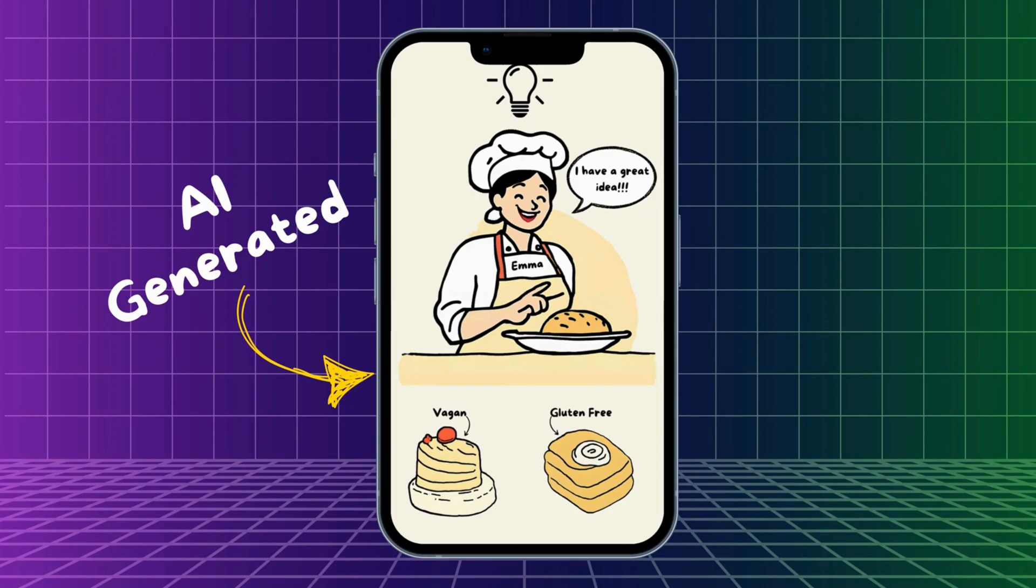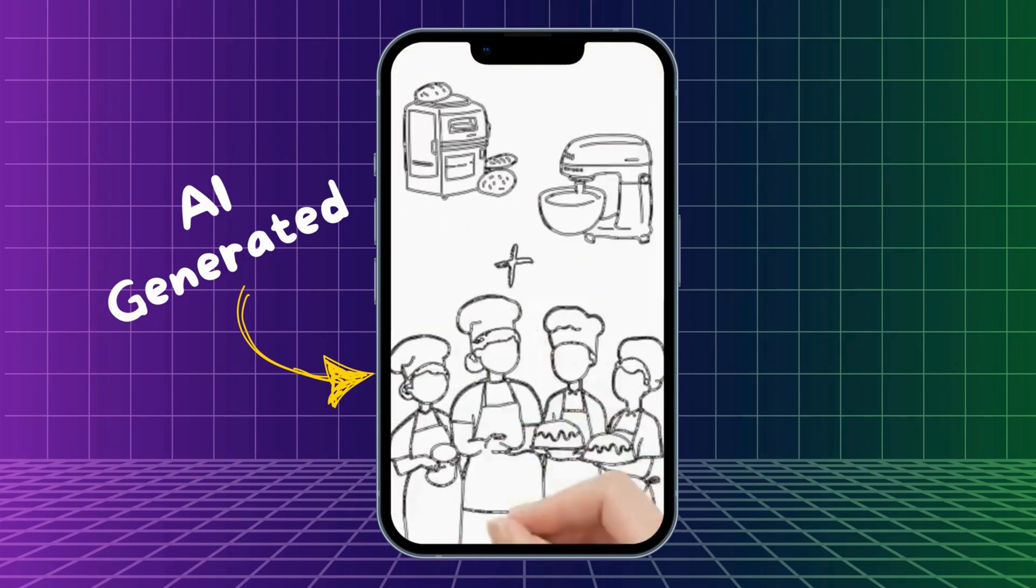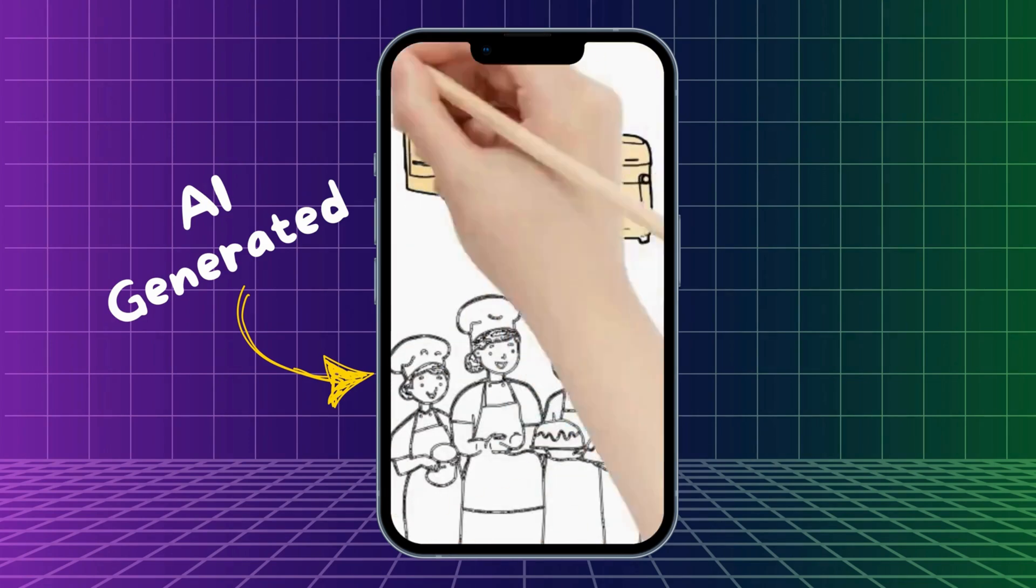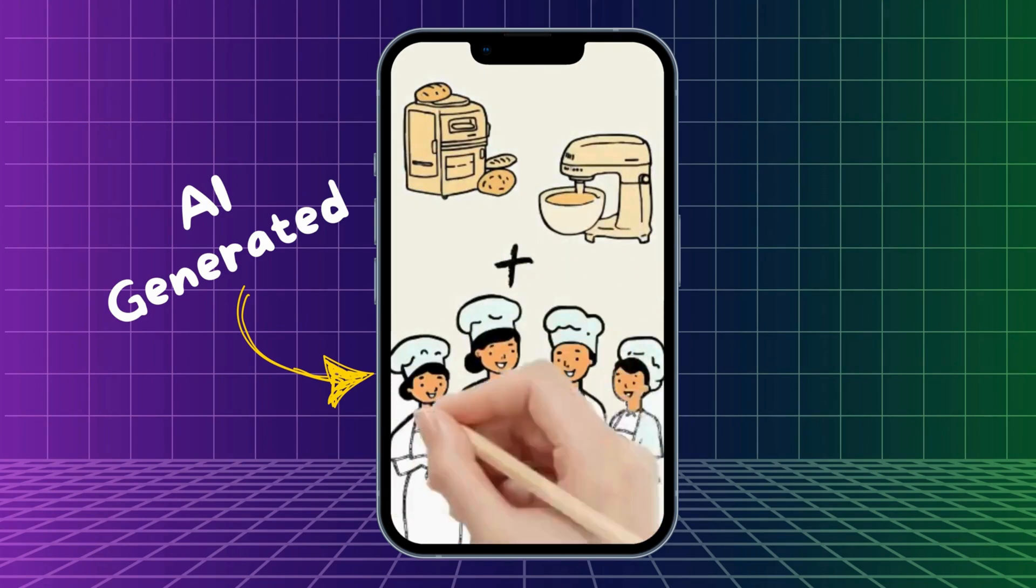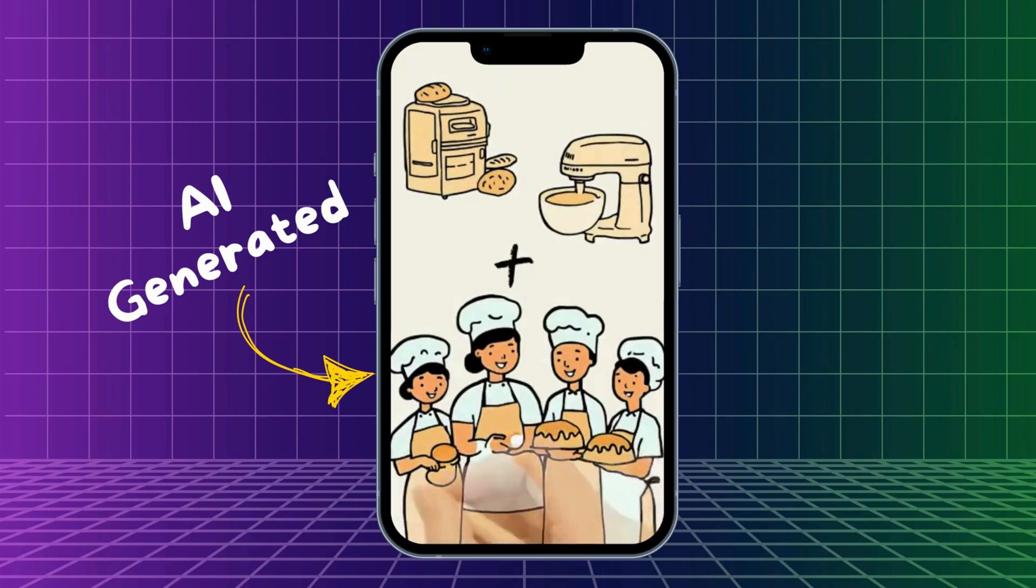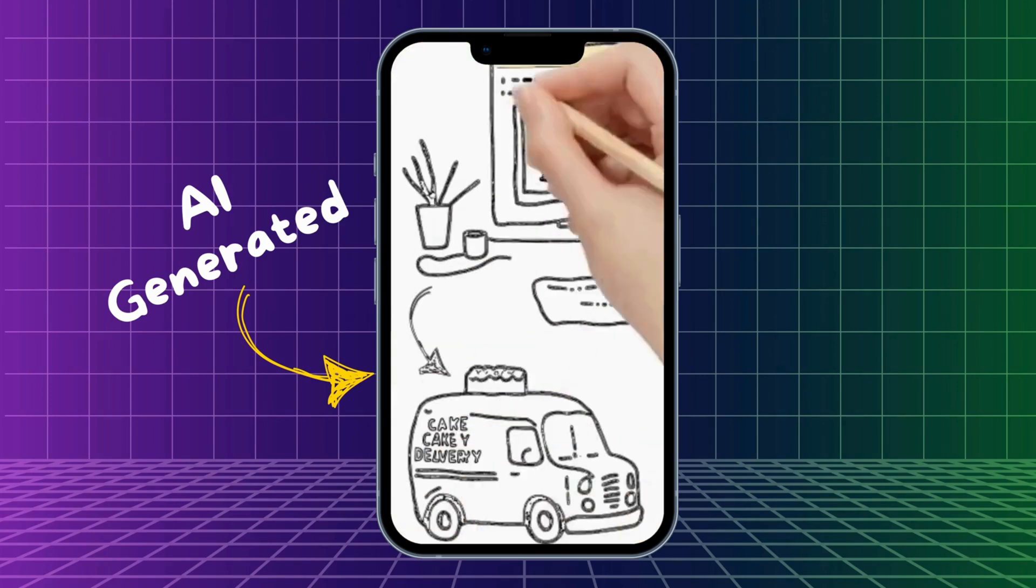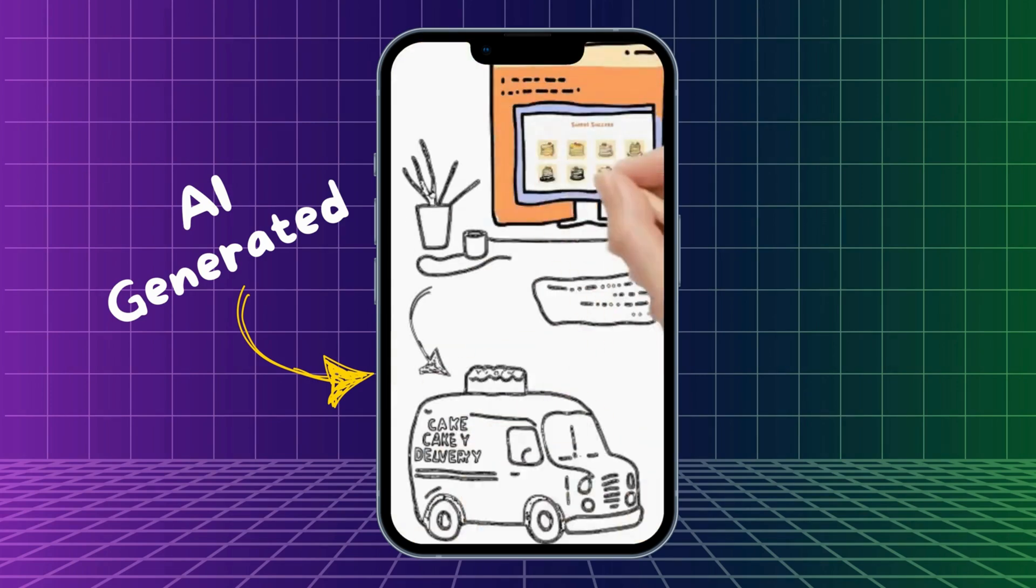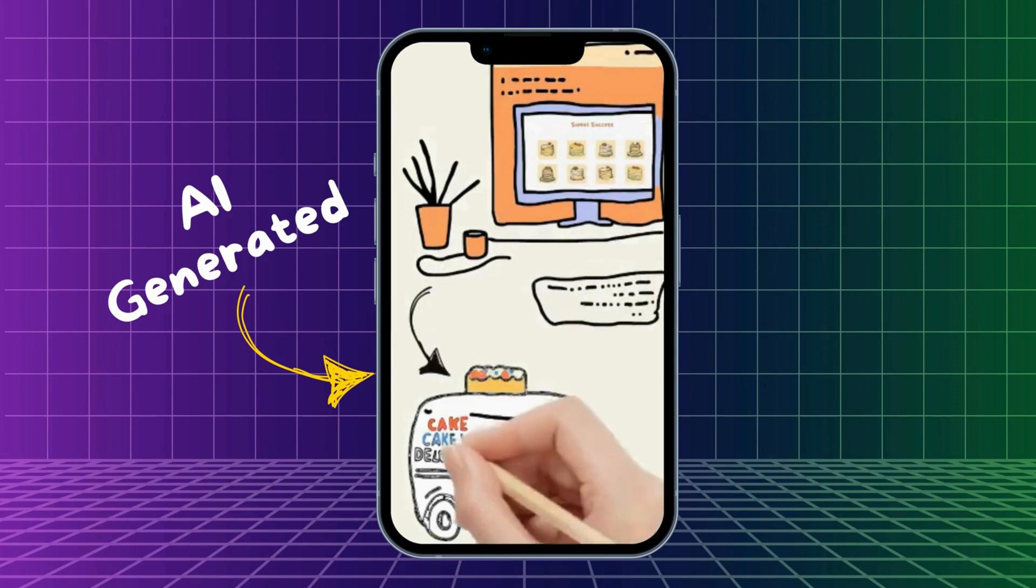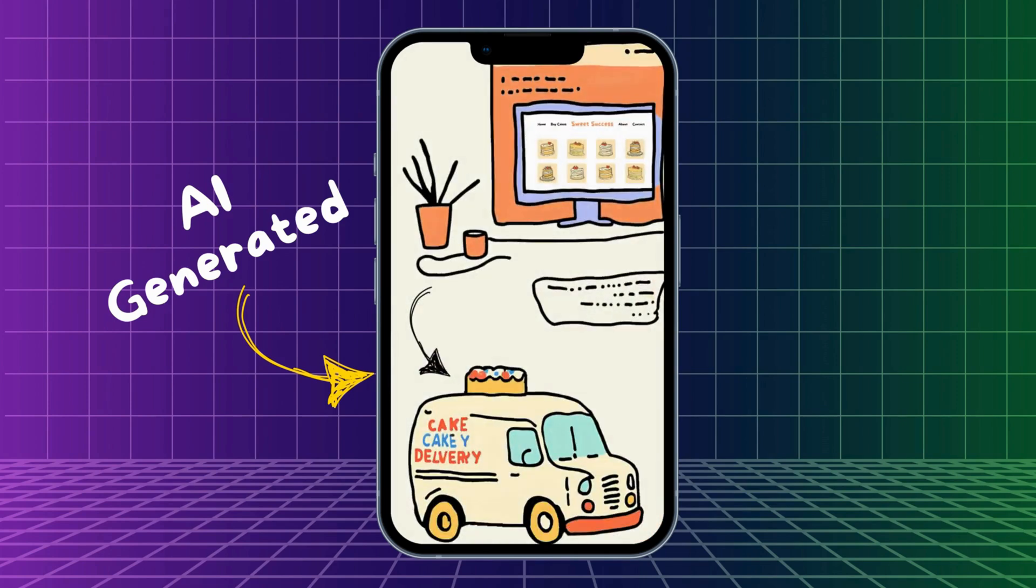she introduced gluten-free and vegan options, which boosted her popularity. To handle the increased demand, she invested in new equipment and hired more staff. Emma then launched an online store and partnered with a delivery service, doubling her sales.